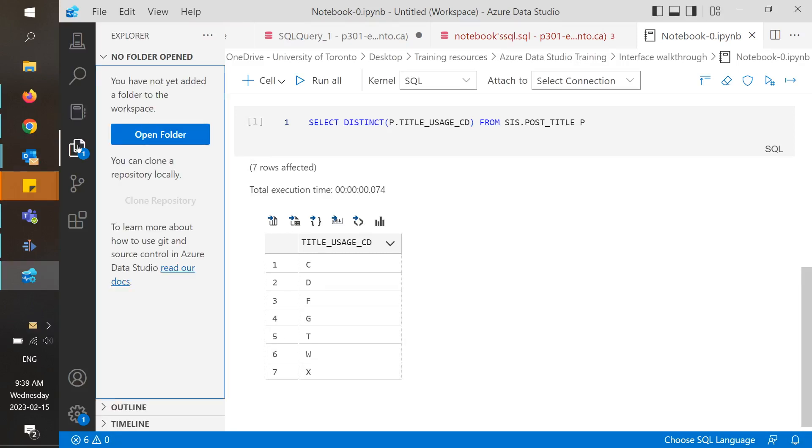The next icon is the explorer, and this is where you can create your own local workspace by adding a folder for easy access. Azure Data Studio allows you to save not just queries, but also markdown, text, and CSV files in your folders.